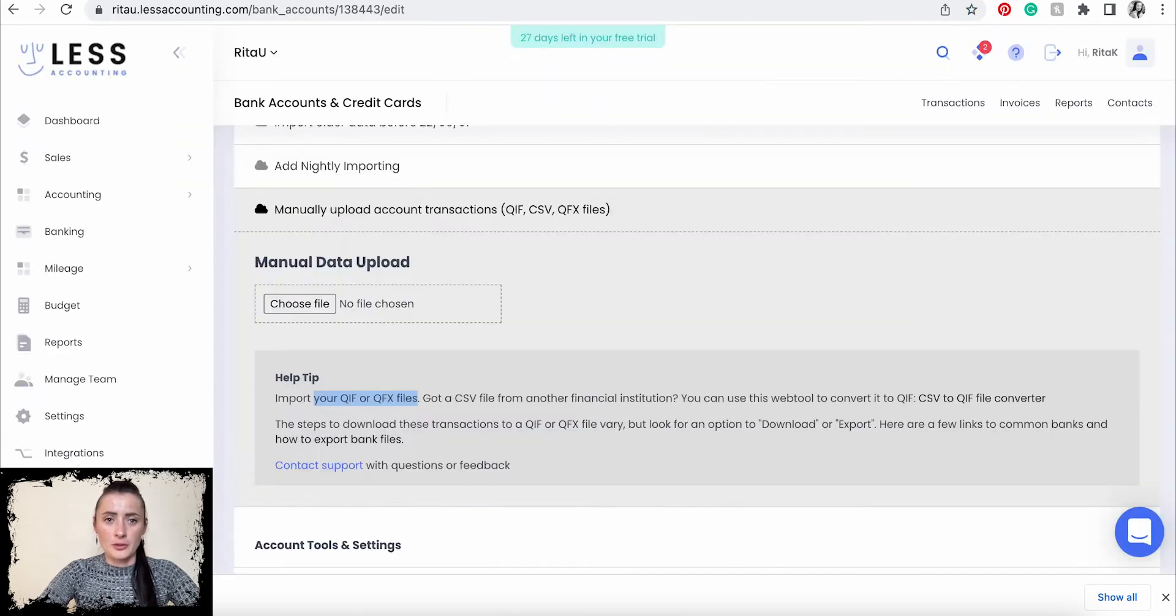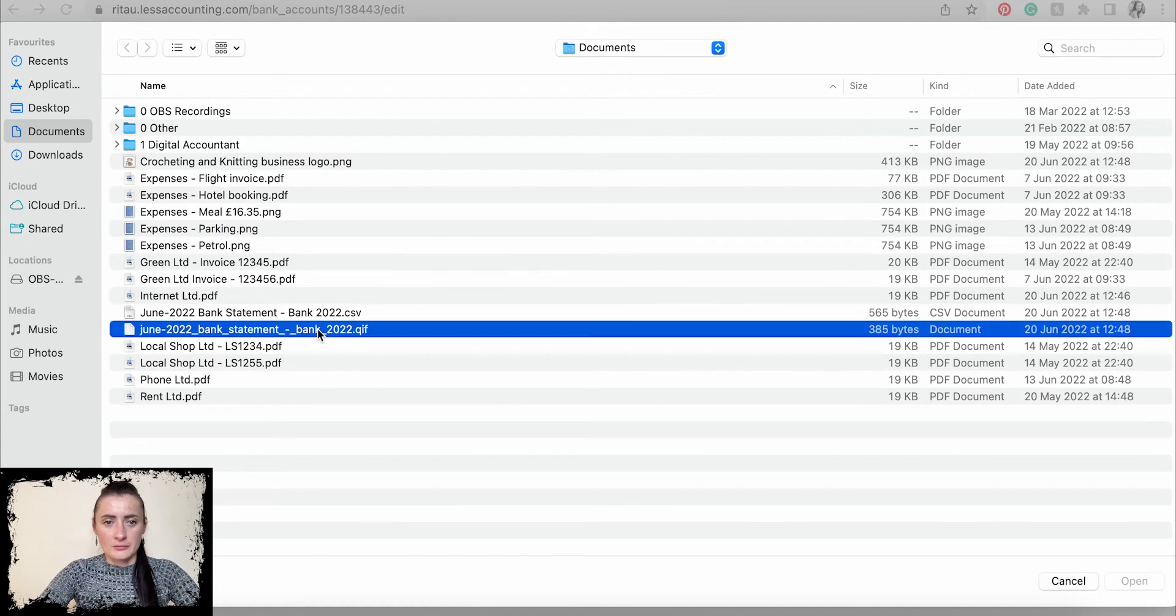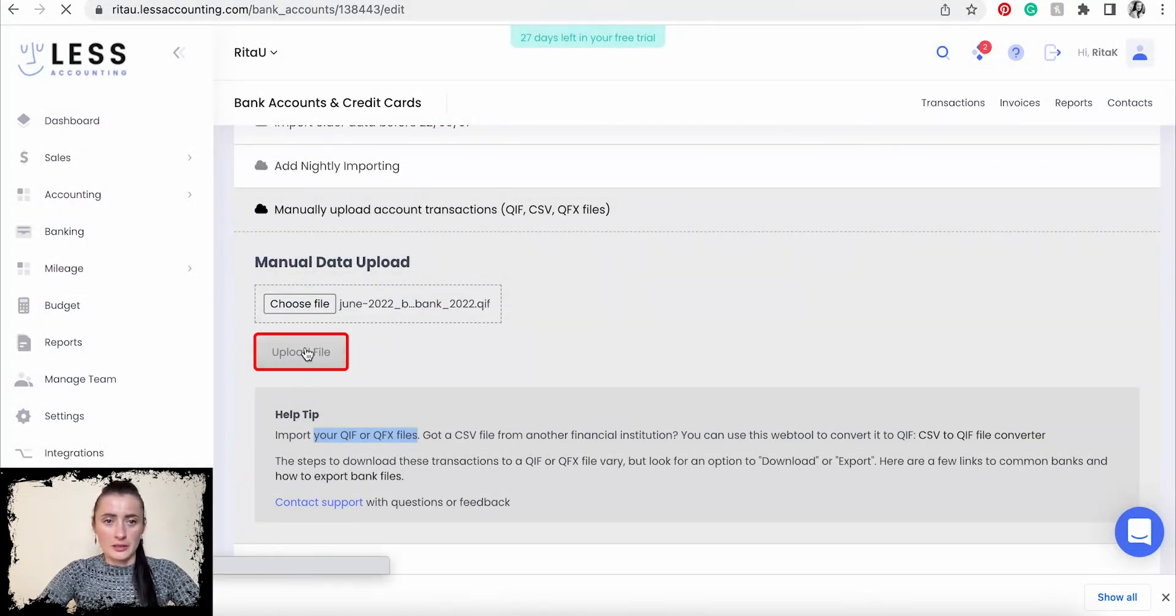So now you can see the QIF file has been downloaded. When we go back to our Less Accounting, we can choose the file which has been downloaded and click Open and upload file.